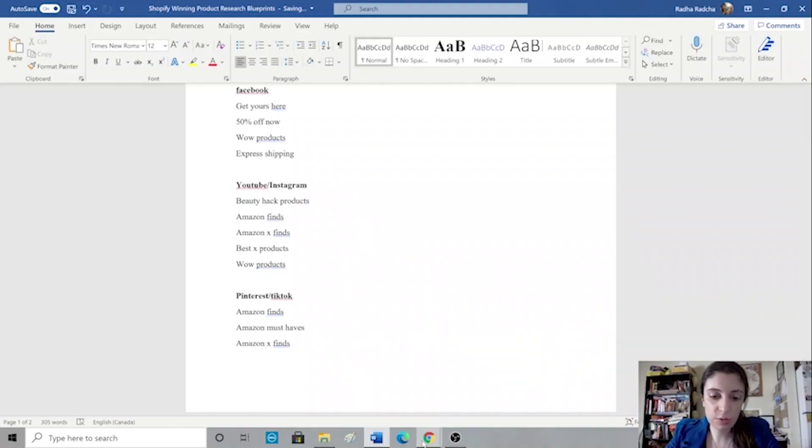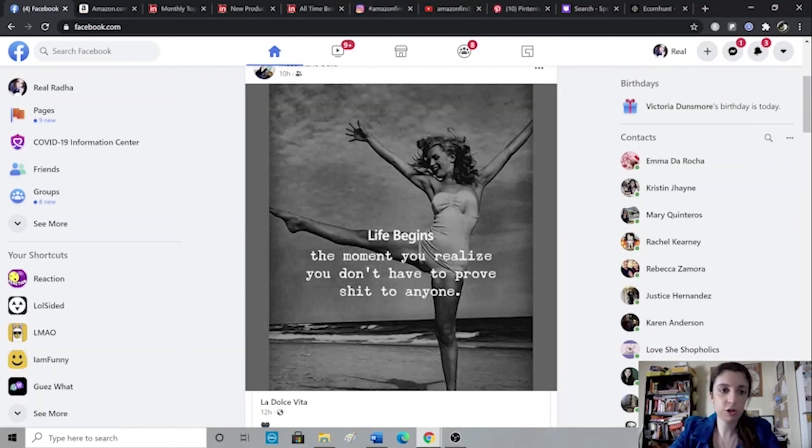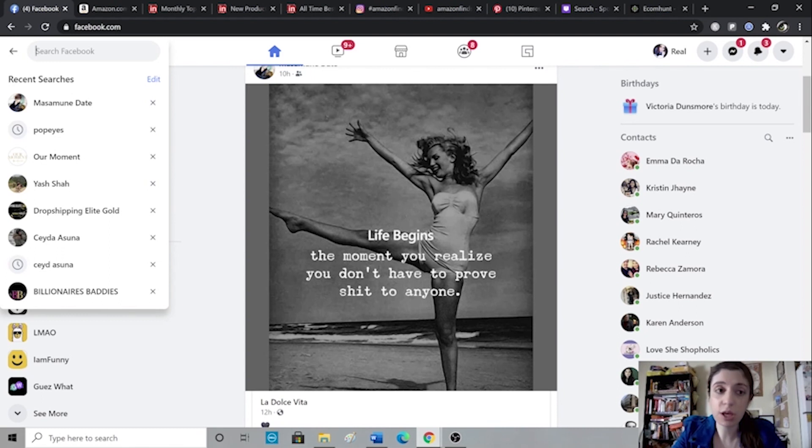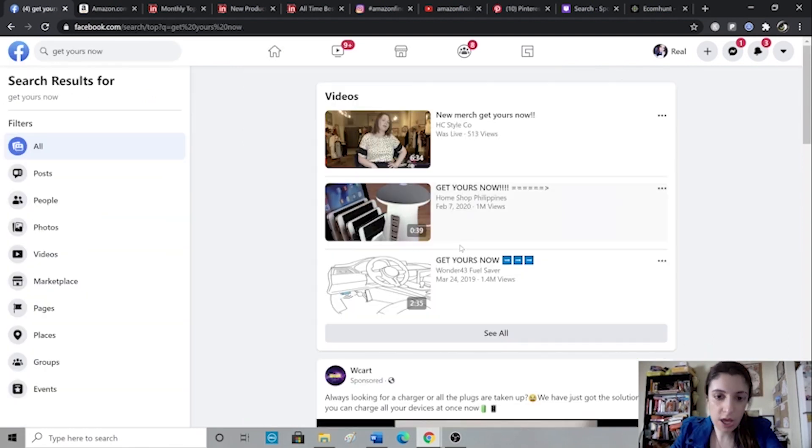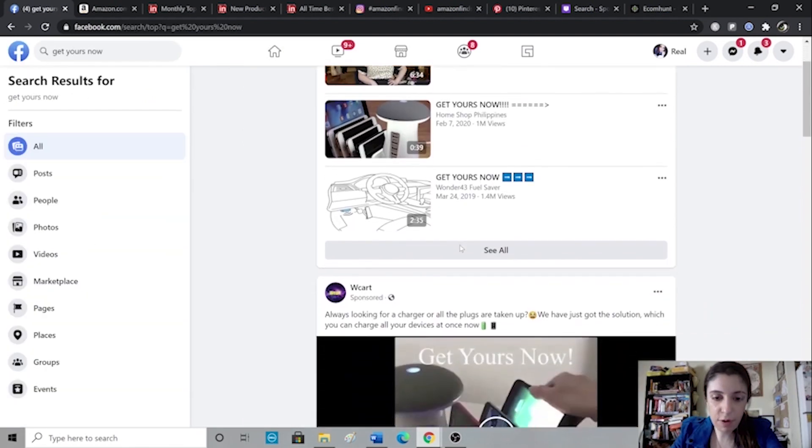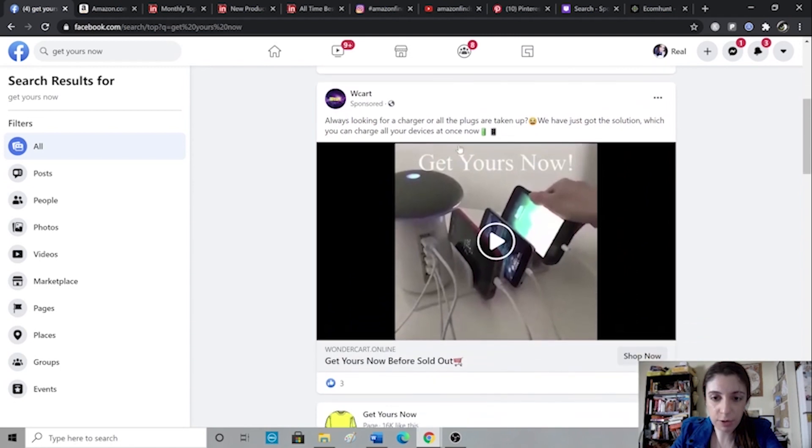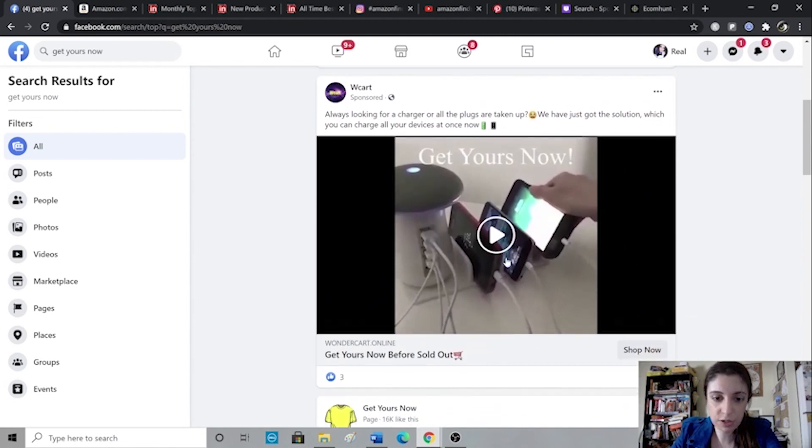So the first method I'm going to show you guys is how you can use social media to find your winning products. Starting with Facebook. So just navigate to your Facebook account and type into the search bar something like get yours now, get yours here, 50% off now. And then you'll have all of these ads popping up everywhere from different dropshippers.